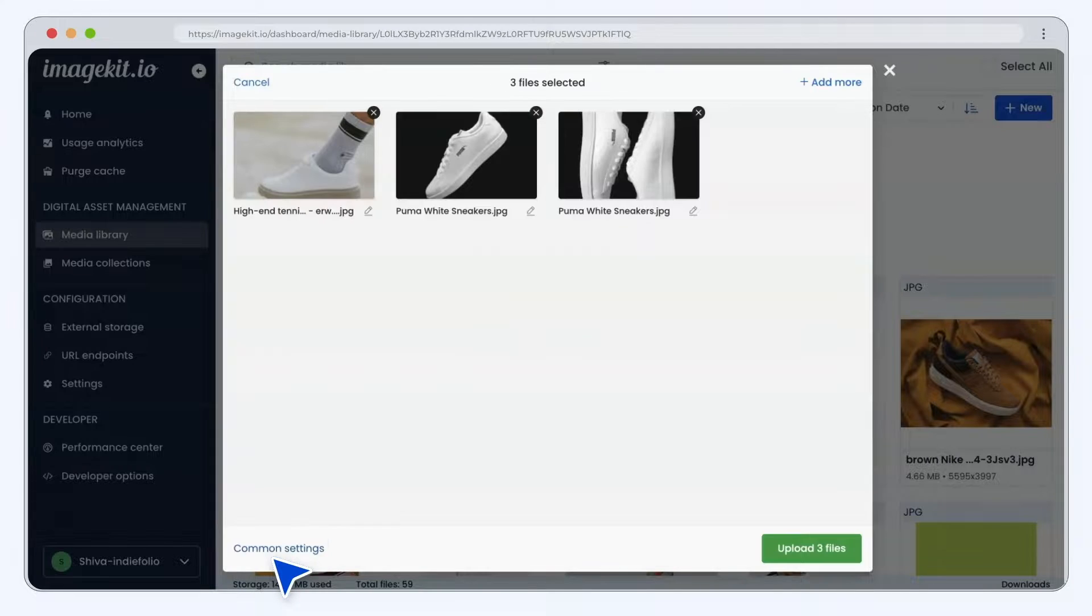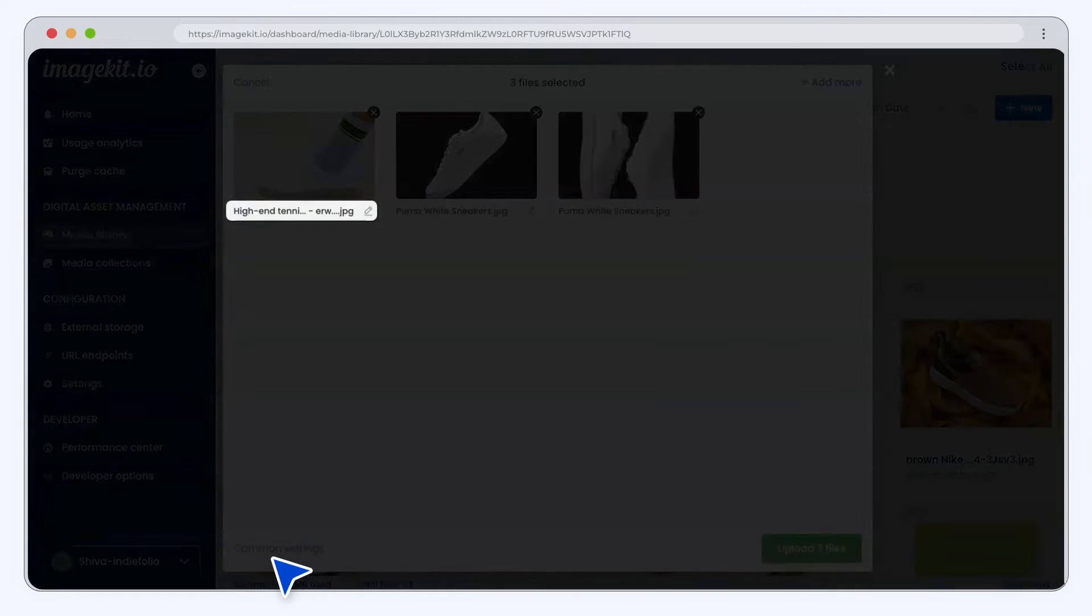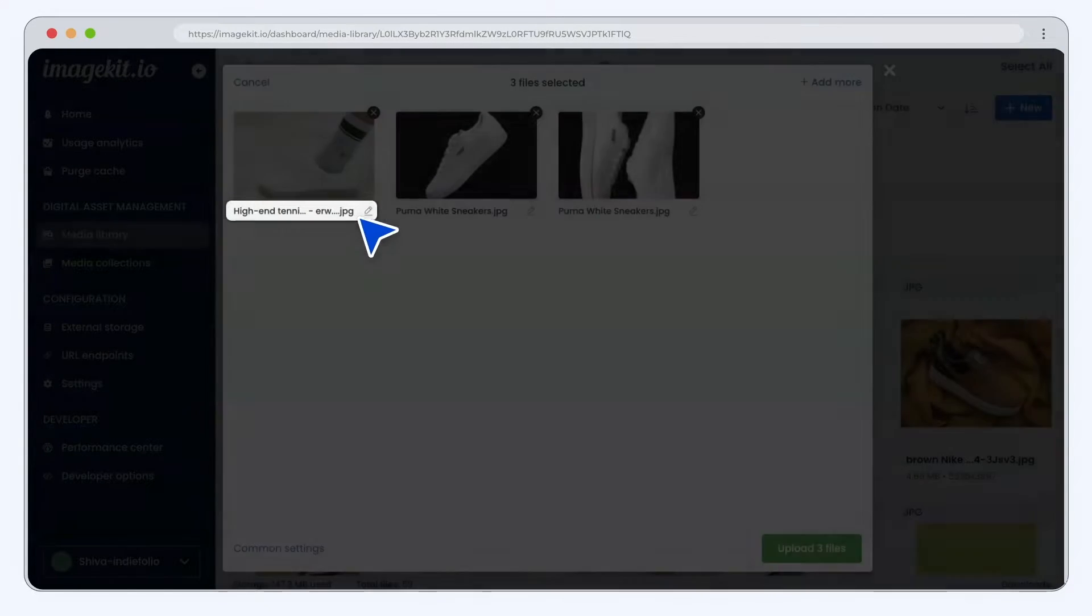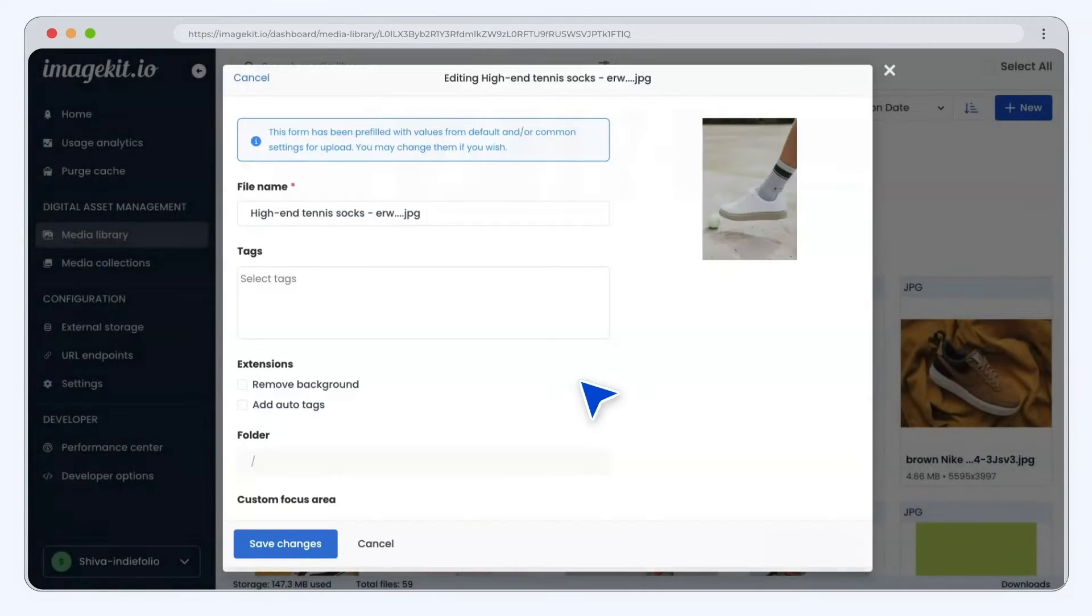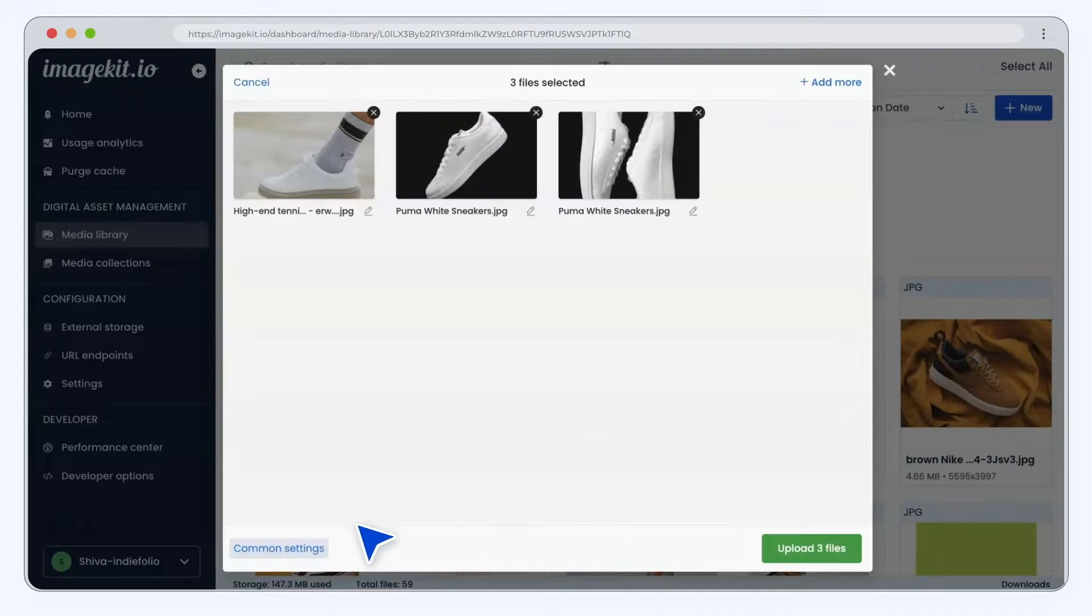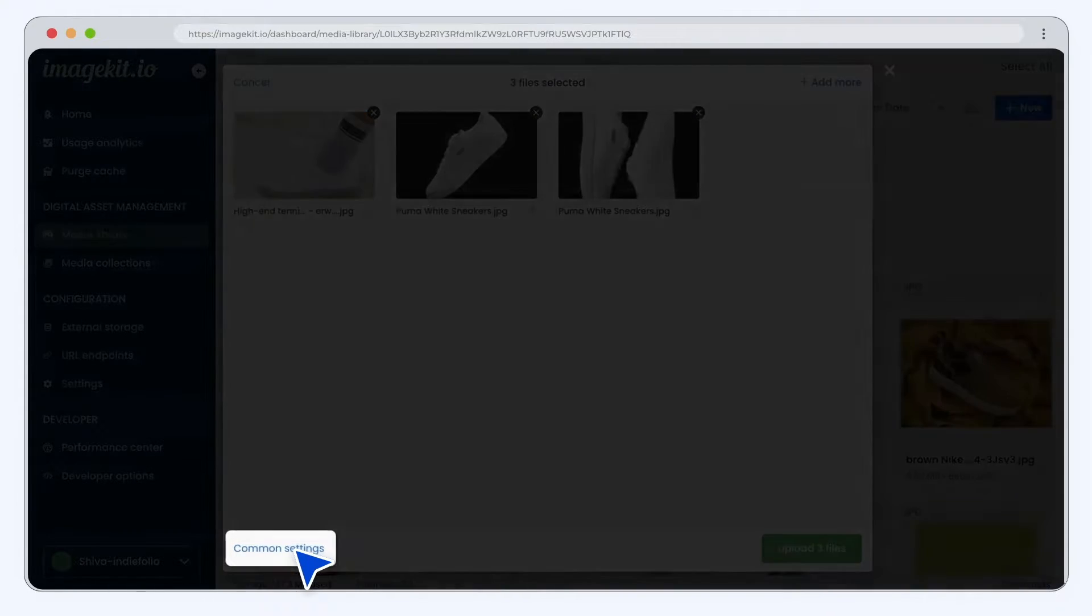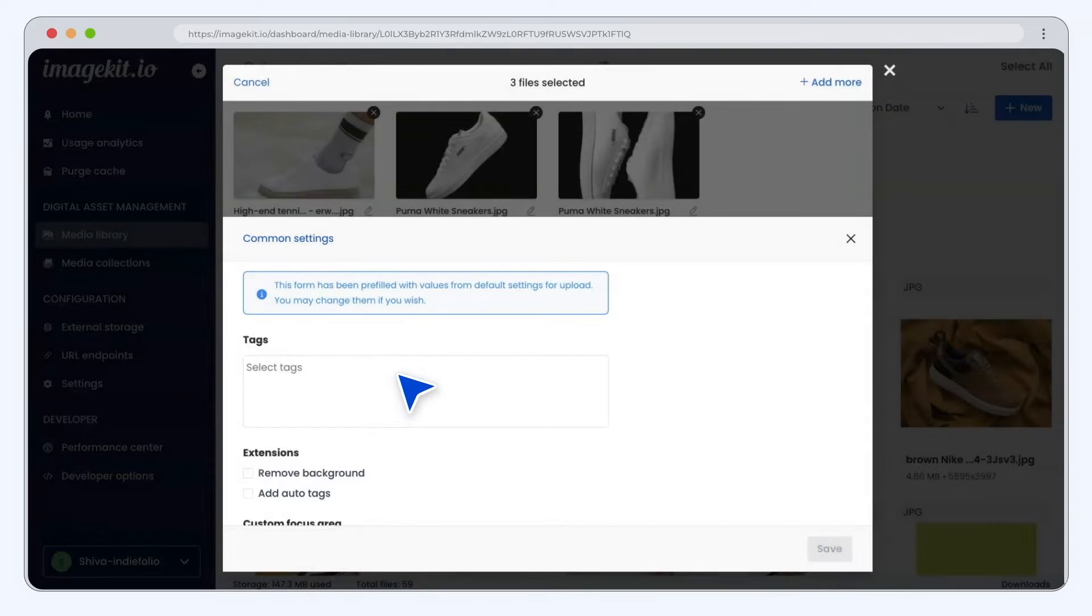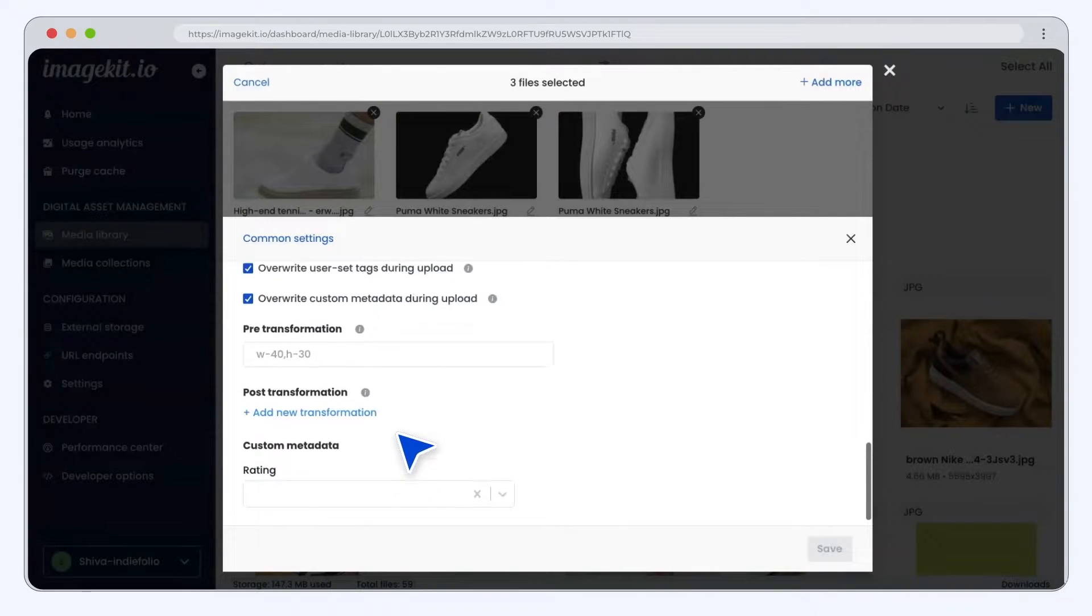In all the upload options, you can edit the default upload settings for each asset individually or use the common setting to edit it for all the assets.